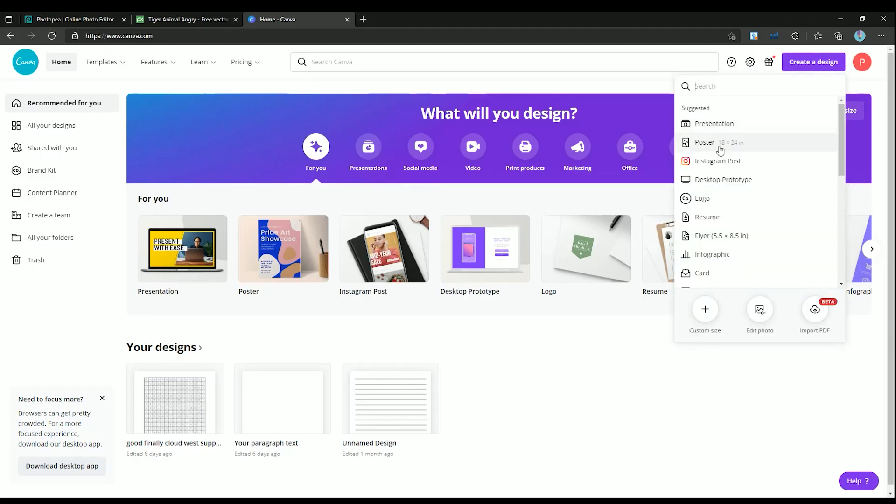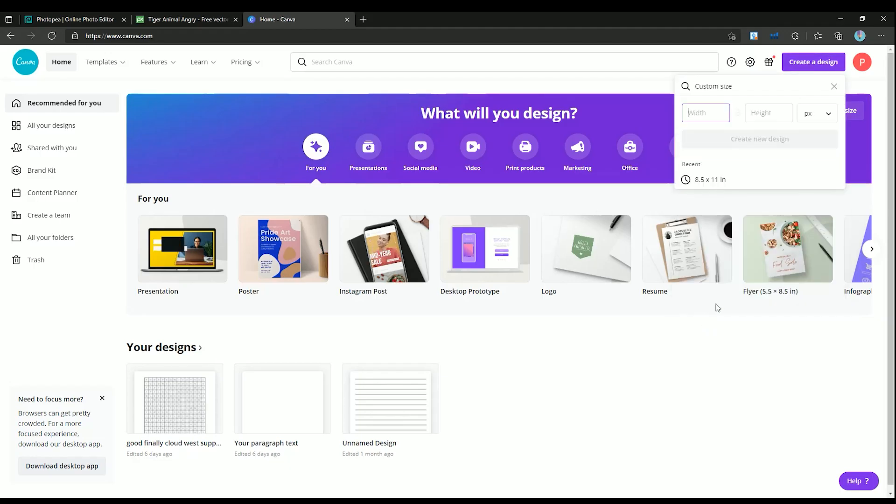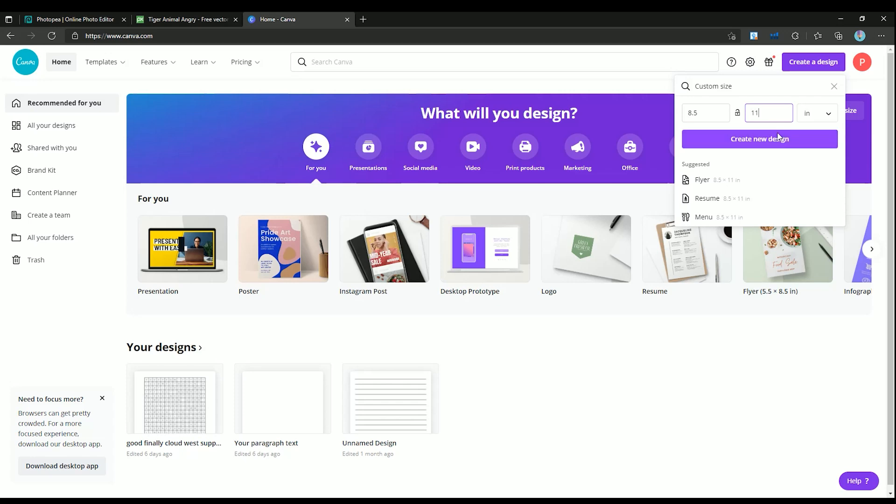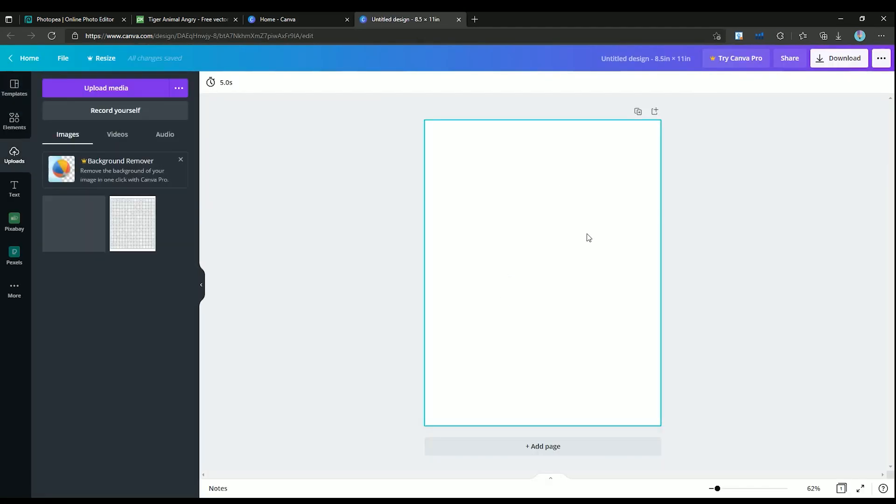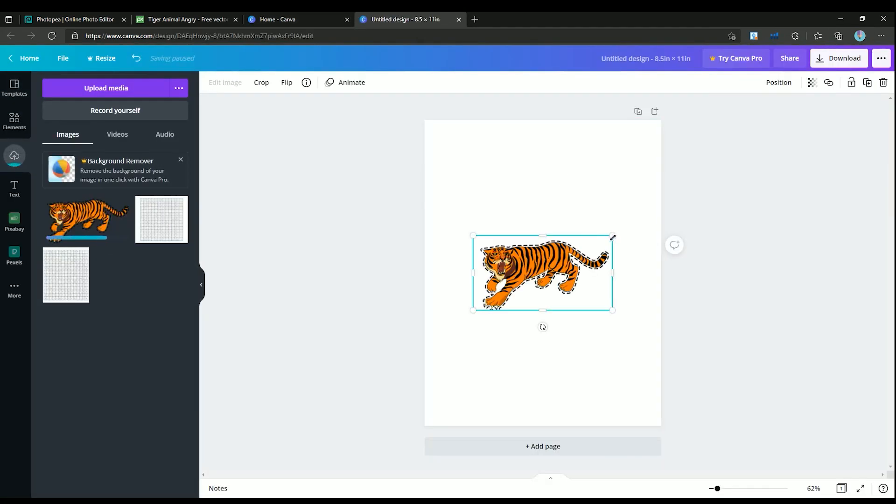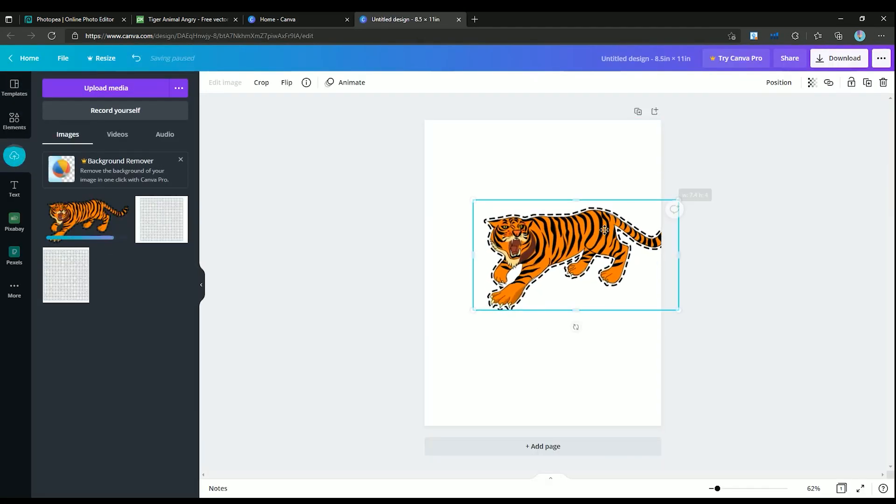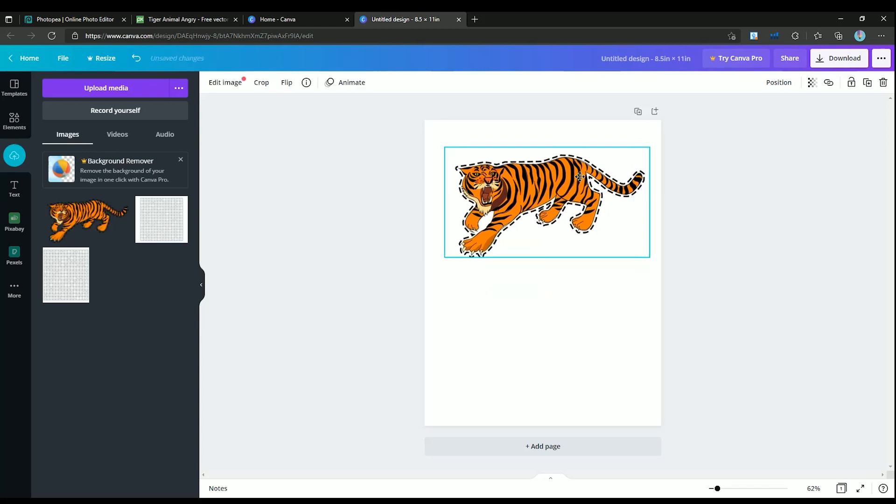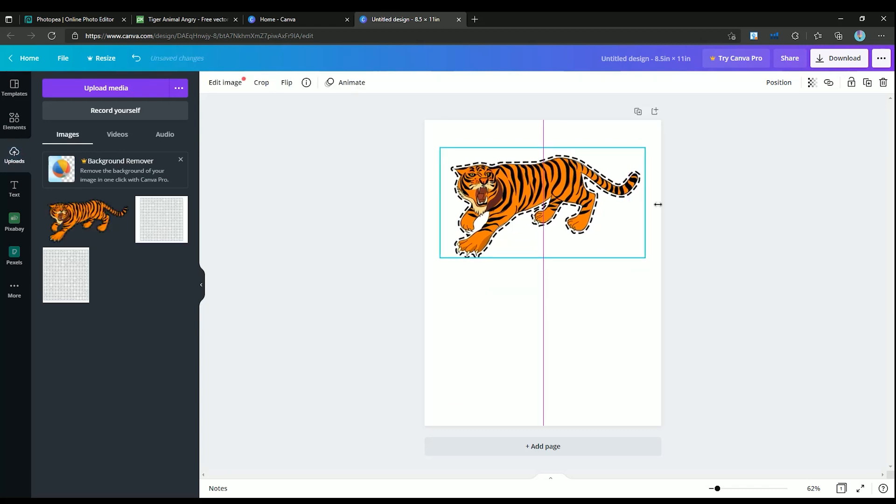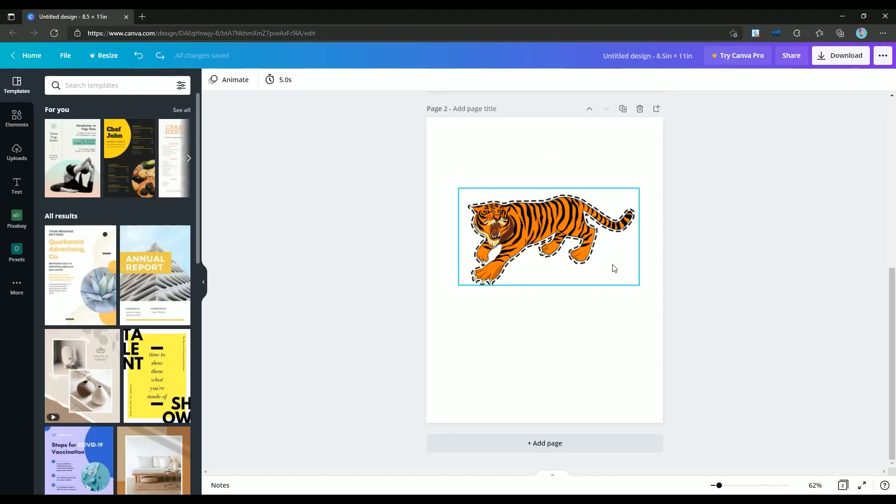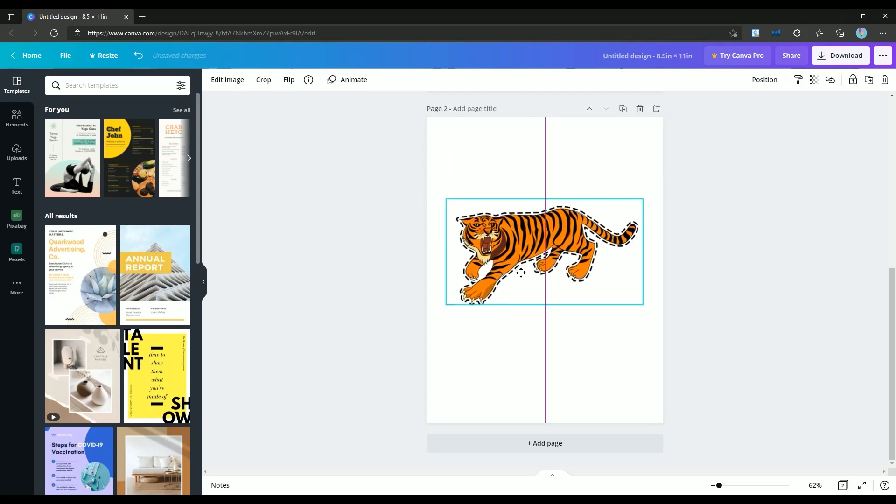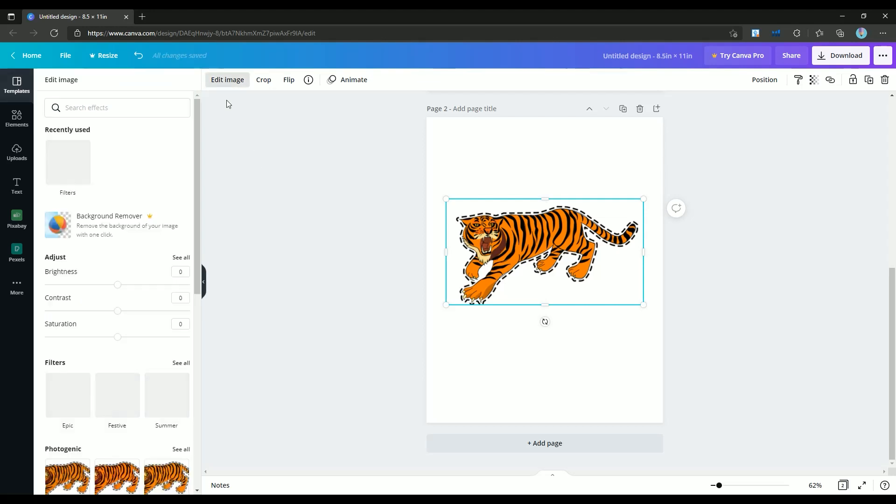Now let's open Canva and set the design size to 8.5 by 11. Just drag your image to the page and position it at the center of the page. As you can see, our image has color, but in most cases we need our image to be black and white. For that, first select your image and then from the Edit menu, select the grayscale filter.